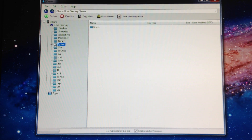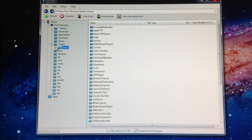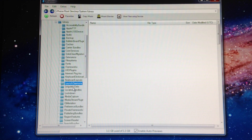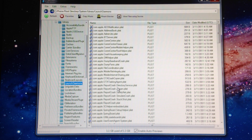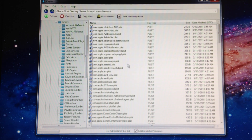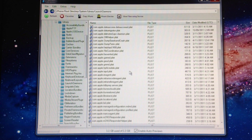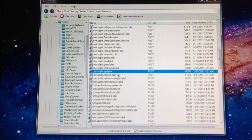Click on System, expand that out, then click on Library, expand that out, and then go down to LaunchDaemons. Arrange it by name, and scroll down until you find the entry called com.apple.iapd.plist.